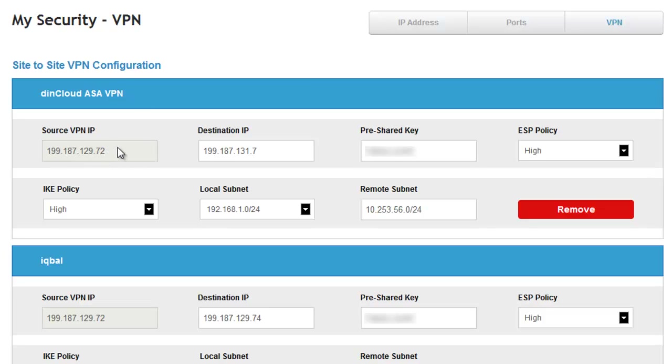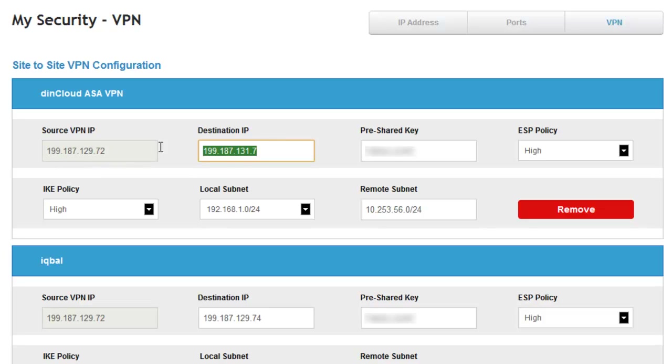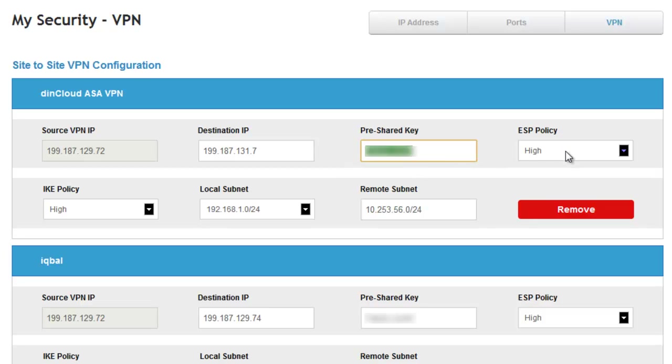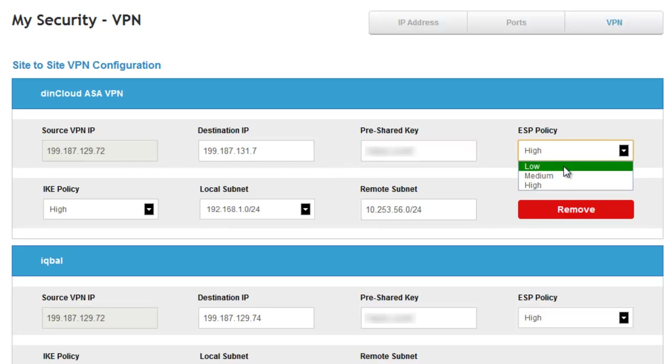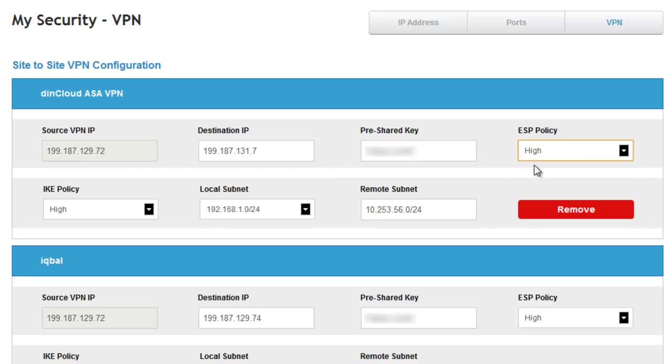Number one is this is your source IP on your virtual firewall in DynCloud. Number two is this is my destination IP to the ASA 5520. Number three, this is my password. I just picked any generic password. And you got to pick the encryption mechanism that we use. You have three available: low, medium, and high. High is AES 256. And the IKE policy as well is AES 256.